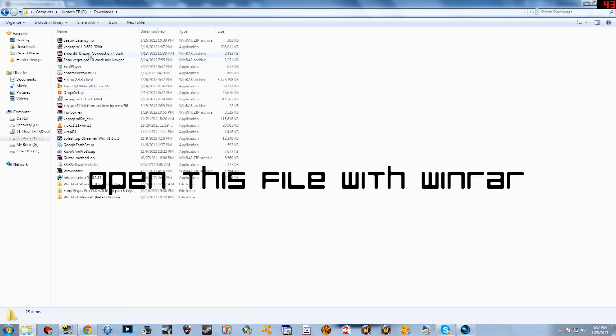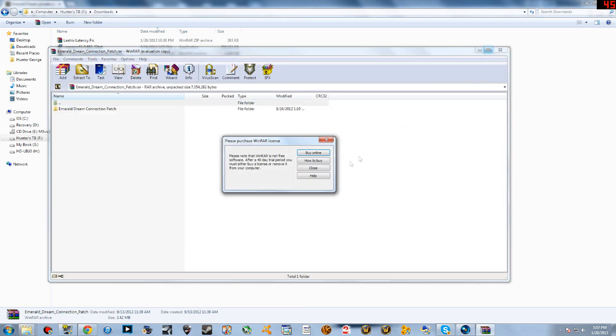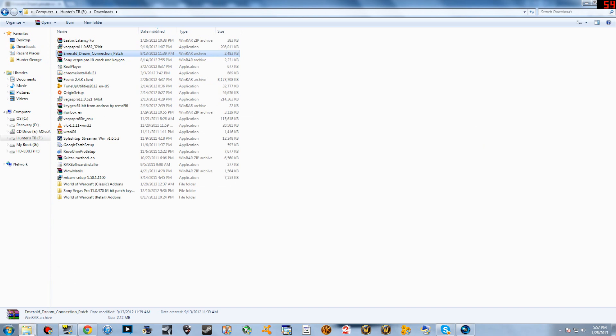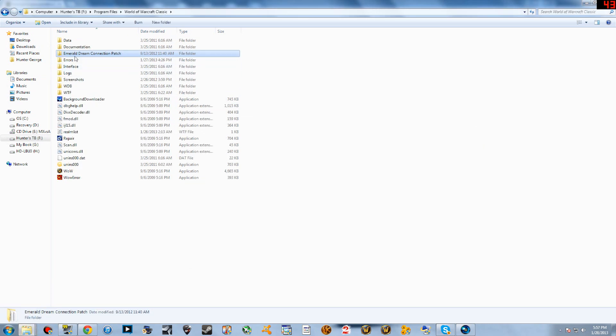Once it's done downloading, it should be right here. You're going to open it, extract it, and make sure you extract it to your classic WoW folder, and then it will be right here.